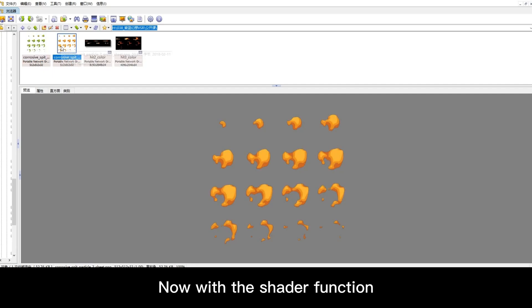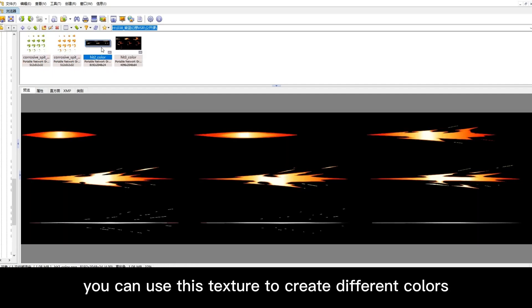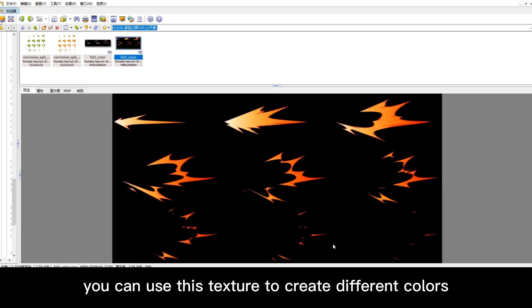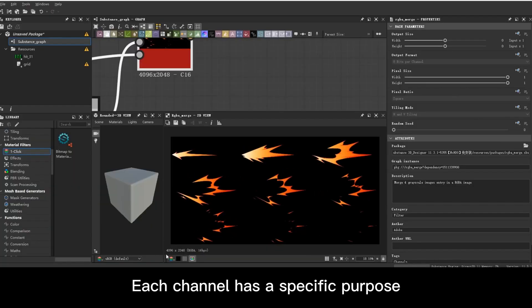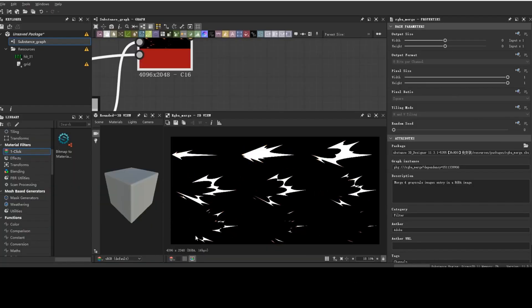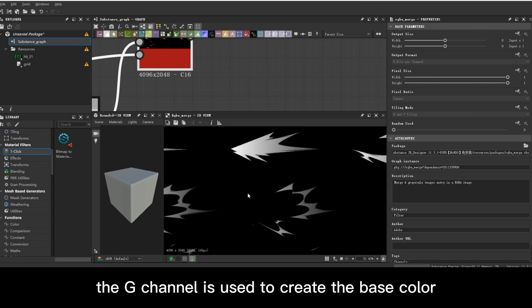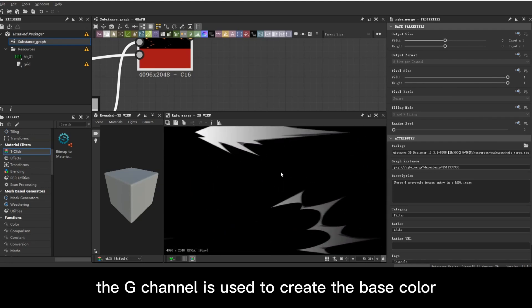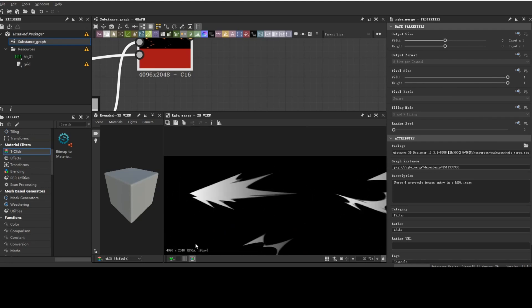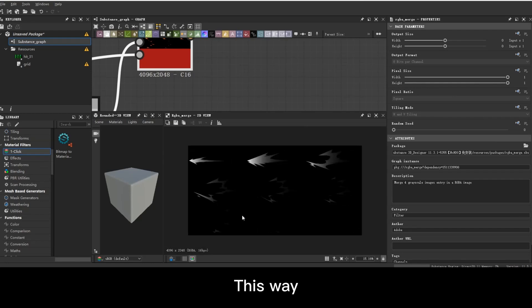Now with the shader function, you can use this texture to create different colors. Each channel has a specific purpose. The R channel is used as an alpha, the G channel is used to create the base color, and the B channel is for the glow.